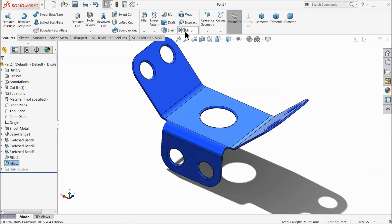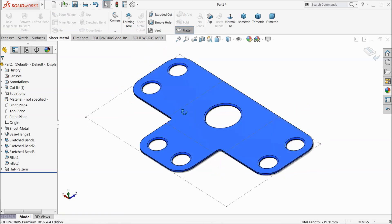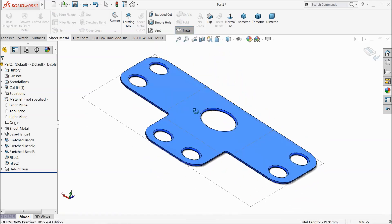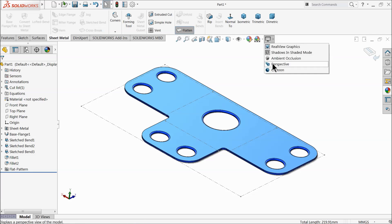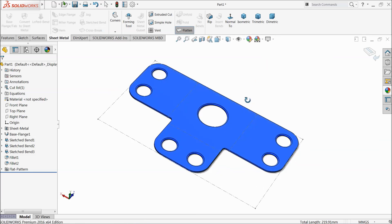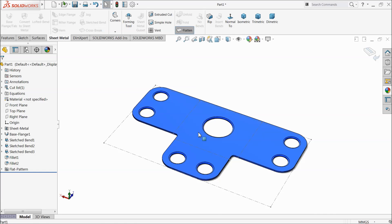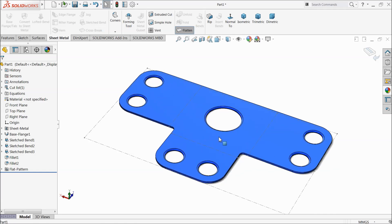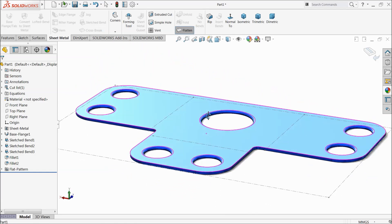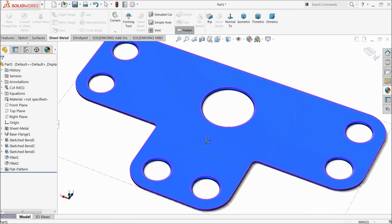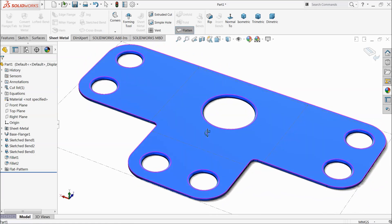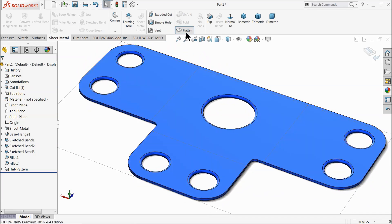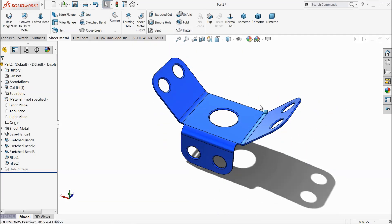If you will go to sheet metal and select flatten, see, this is our flat surface. Perspective. Now this part is ready to shift in the machine and you can do your further process, cutting, bending, anything.